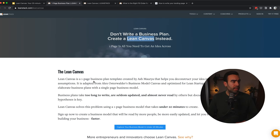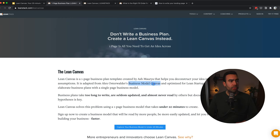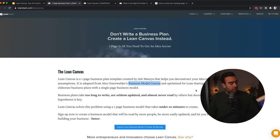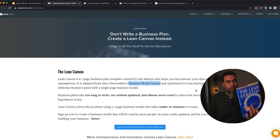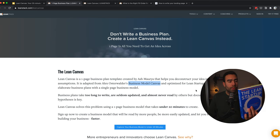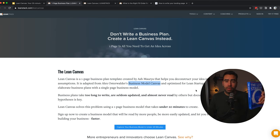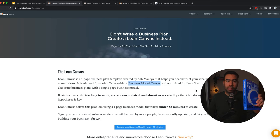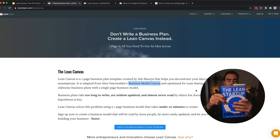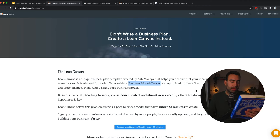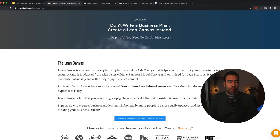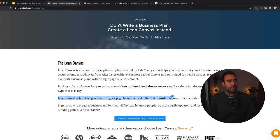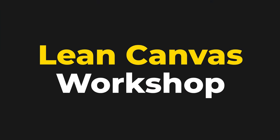It's a template created by Ash Maurya. And what he did was to use the business model canvas and optimize it for Lean Startups. And Lean Startup is from this book by Eric Ries, and it helps you to build your company and launch new products. And the most important part is to always validate your assumptions and to focus on the riskiest assumption first. But let's start with our own workshop and create our own Lean Canvas in under 20 minutes.